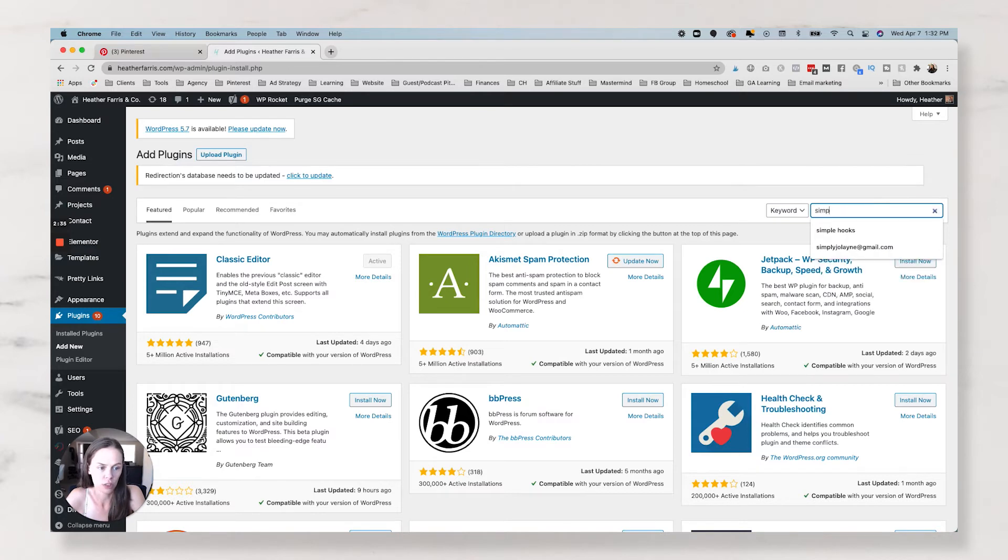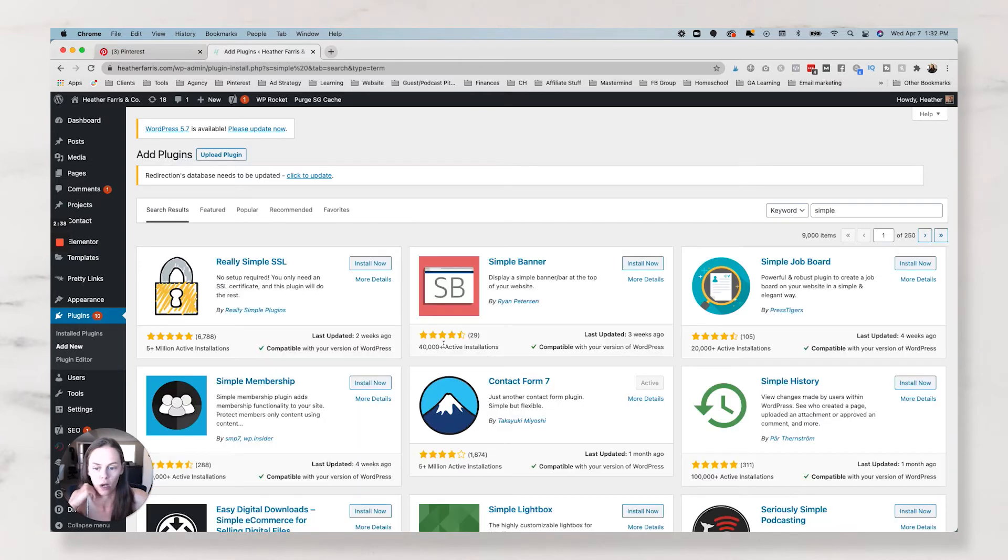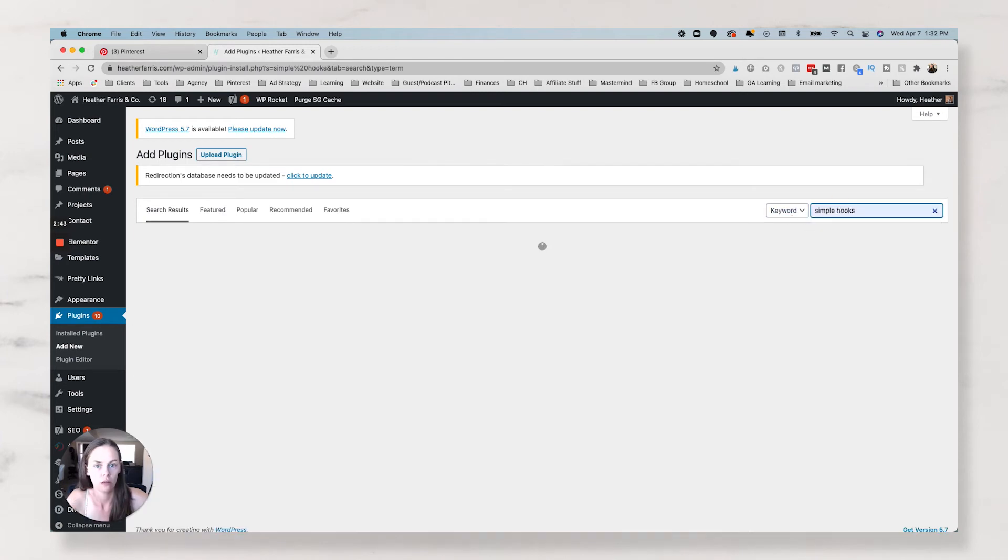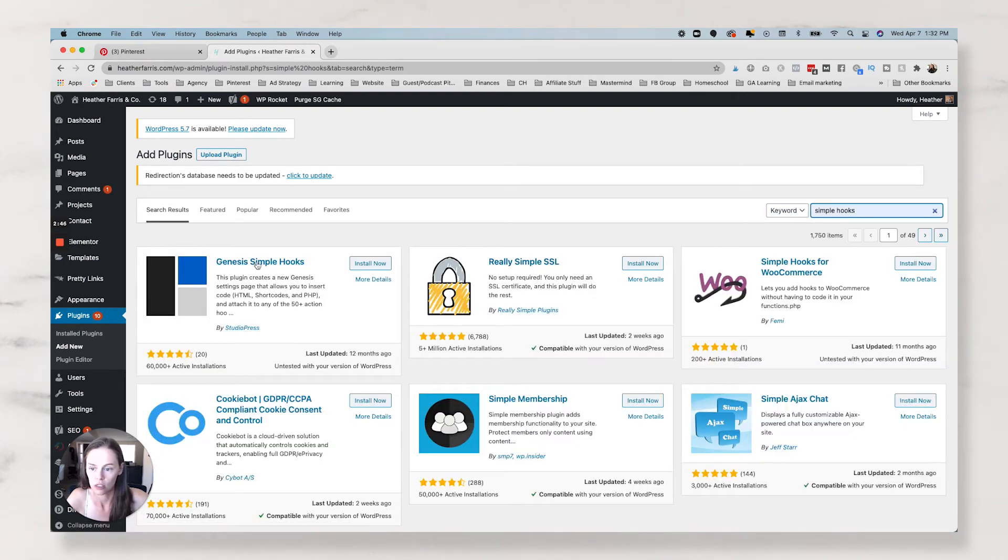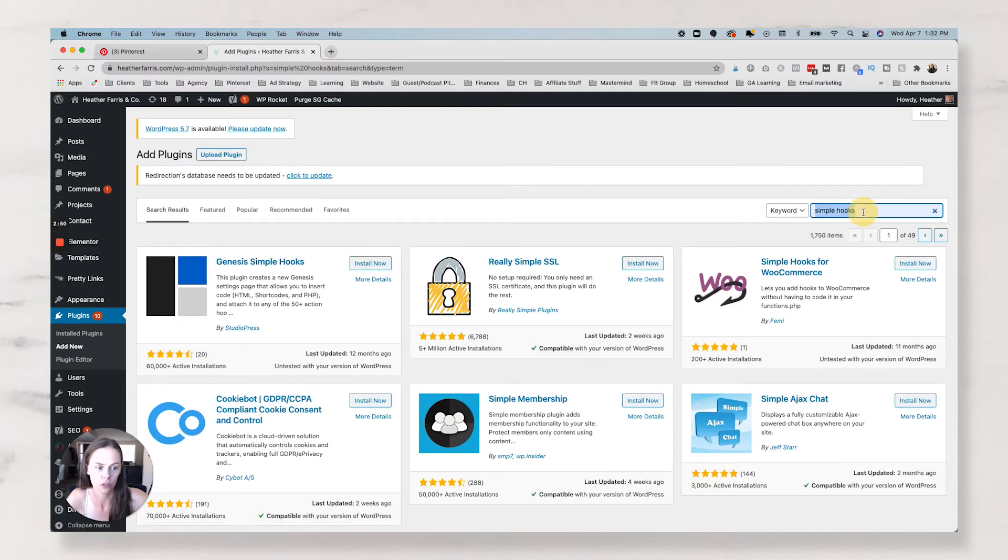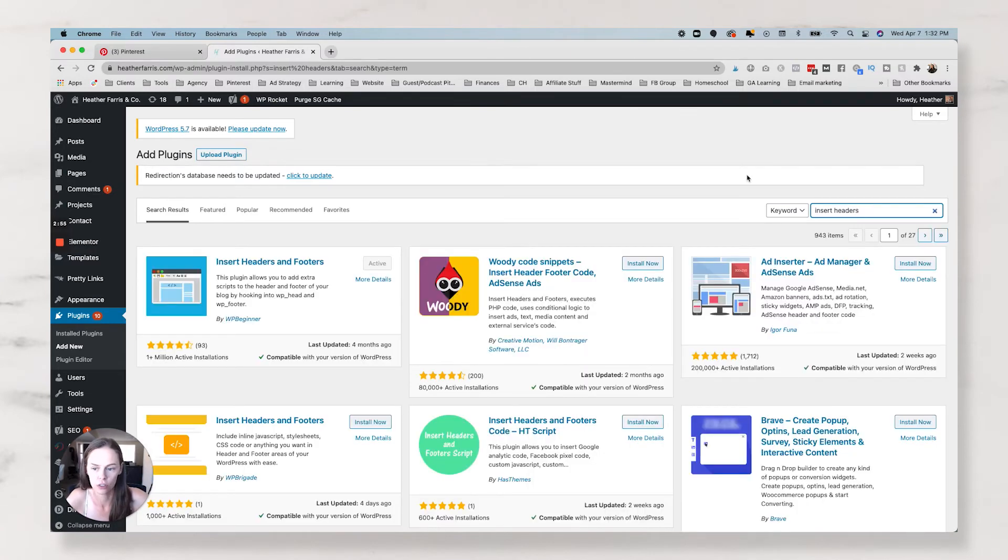Simple Hooks. Yes. You have already searched for it before. Simple Hooks allows you to add code to your headers and footers. So Genesis Simple Hooks, or you can also do Insert Headers and Footers. And that one's actually on my site already.